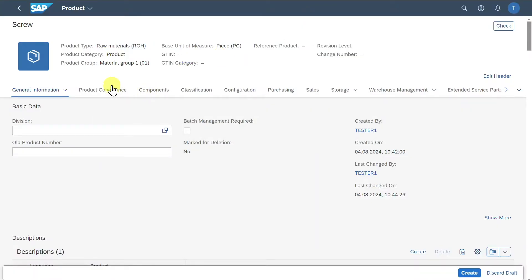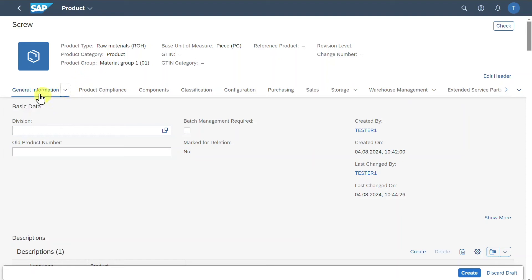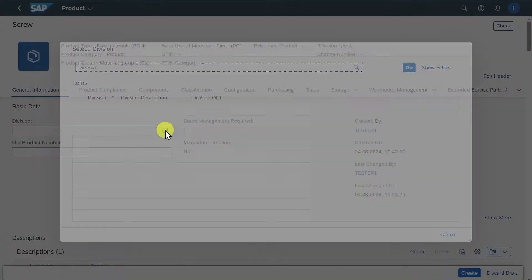We are forwarded to a detailed screen. I will now go through the different tabs and explain some details. First of all, we are here in the general information section where we could insert basic data such as the division, which is a product line or a specific business area within our company from the perspective of materials management.